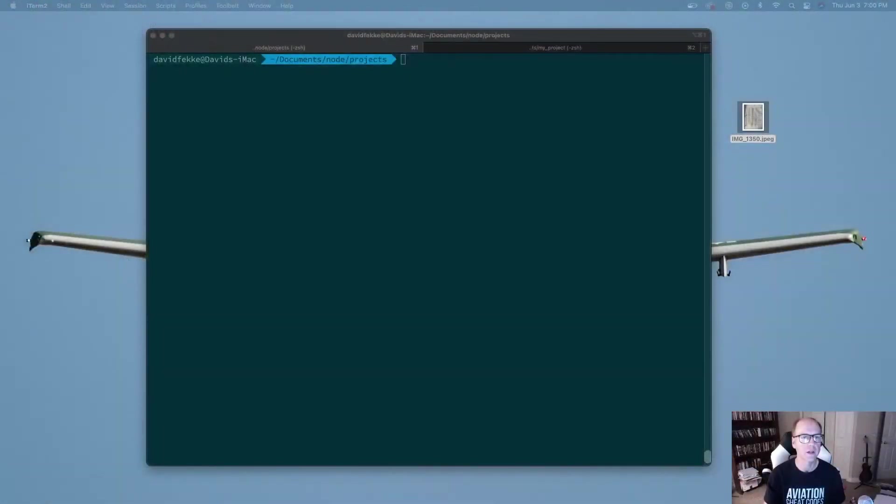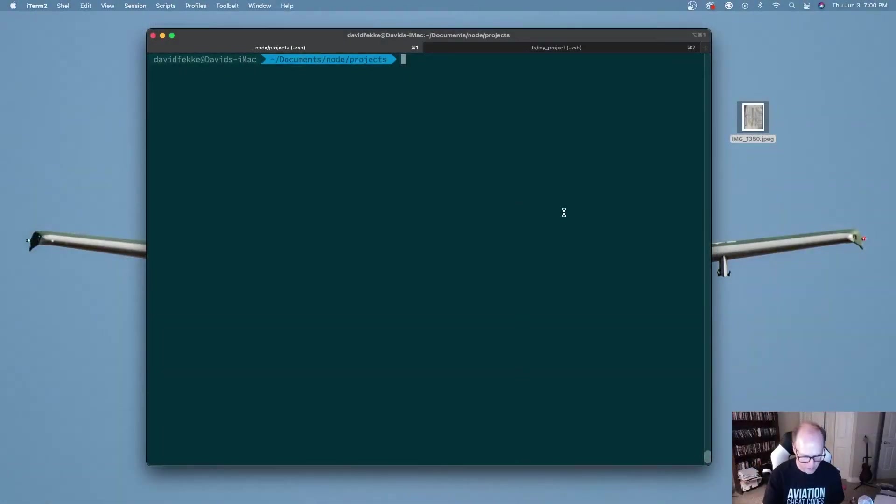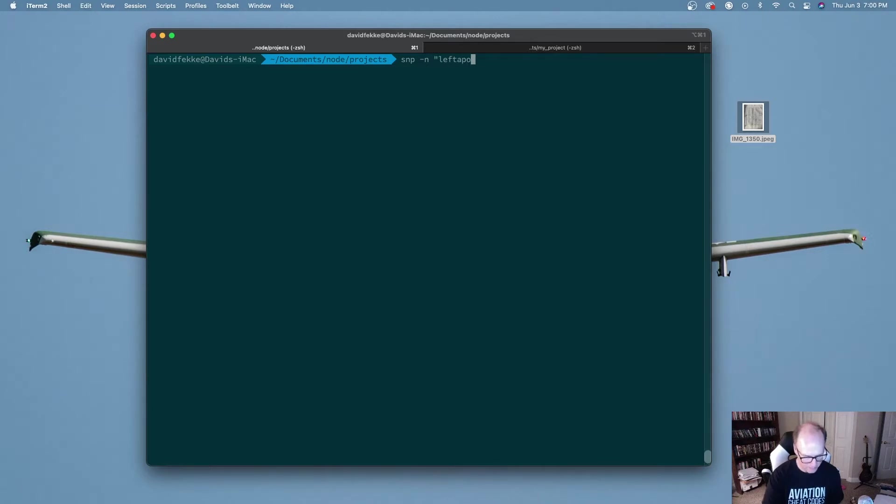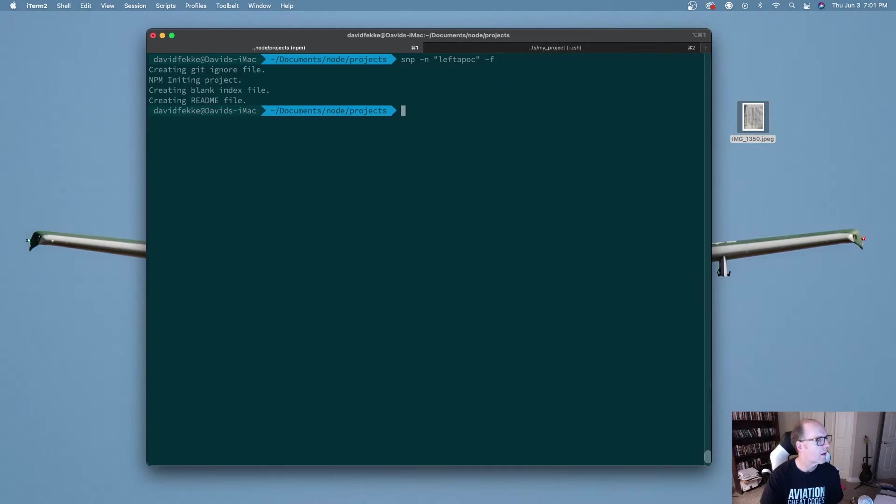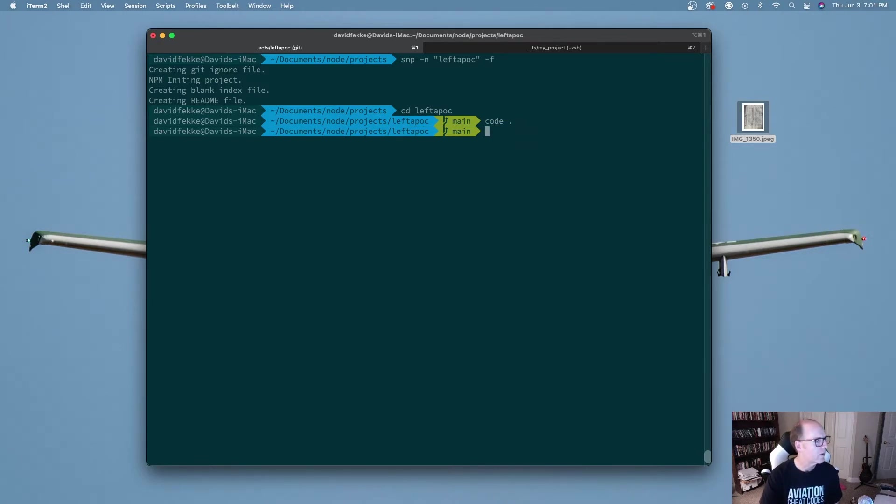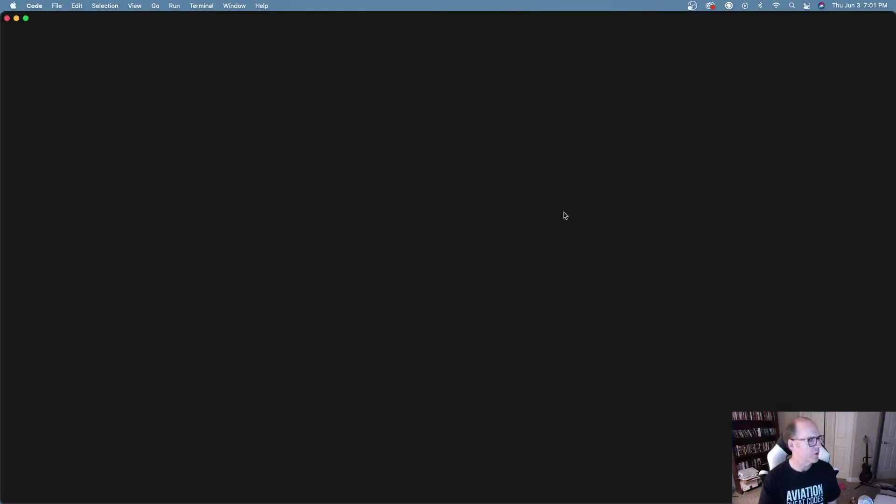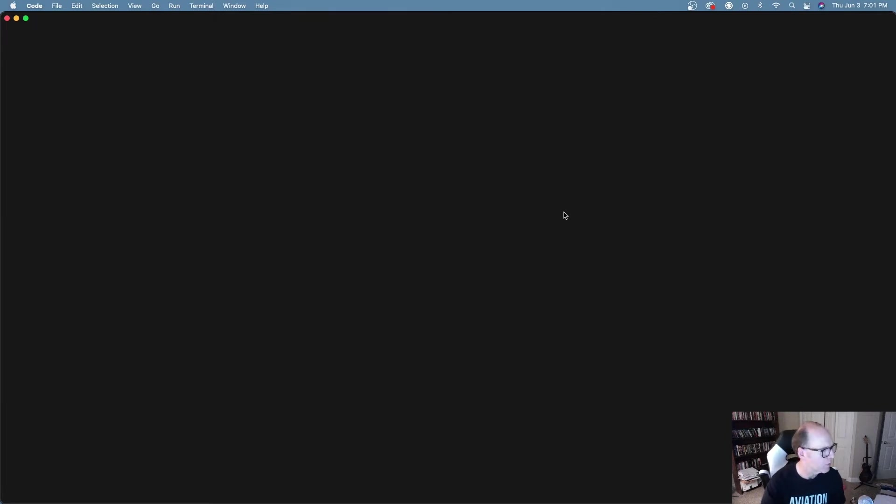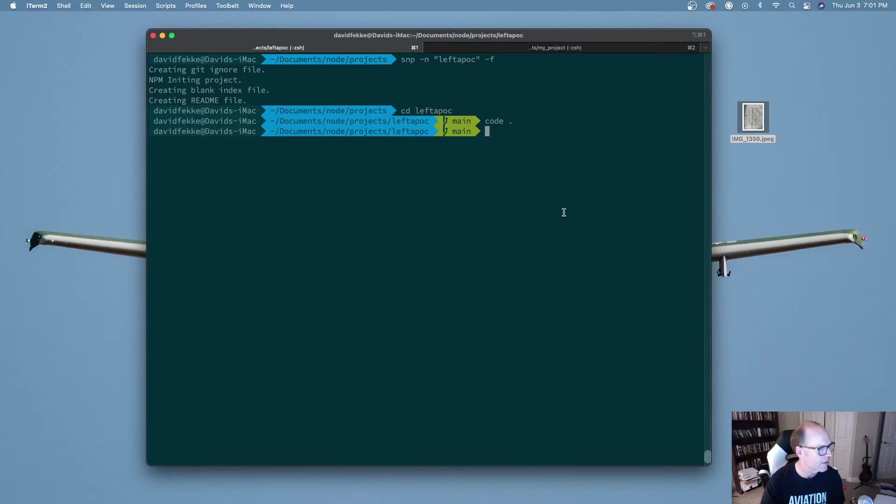Let's take a look here. I'm going to go ahead and create a new project. I'm going to use a tool I created to do that. We'll call this left pad apoc. Let's cd into that and I'm going to open up Visual Studio Code.